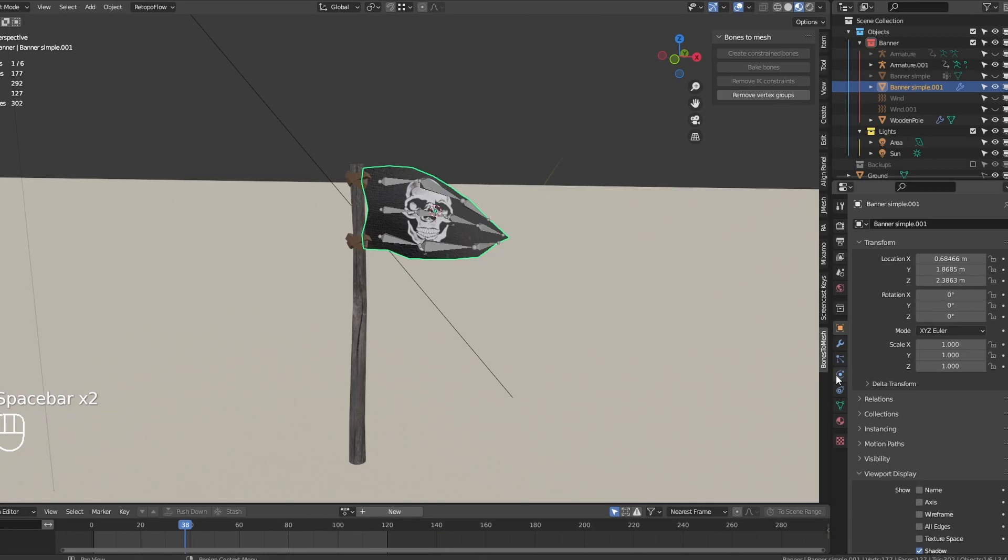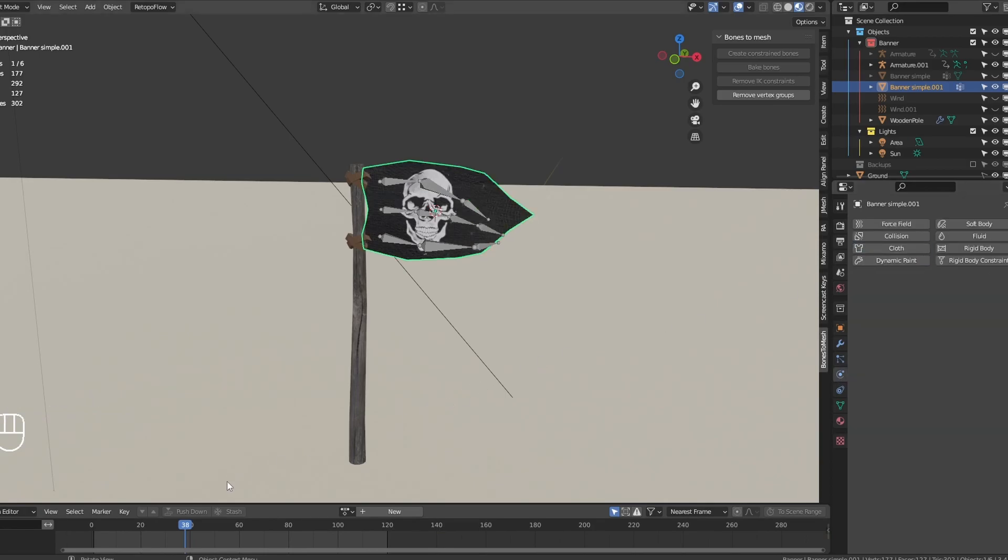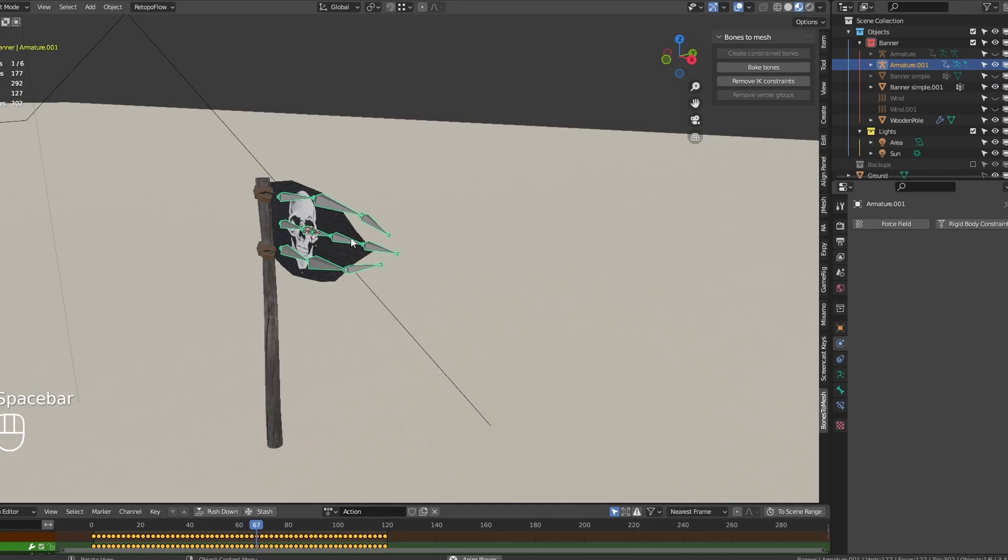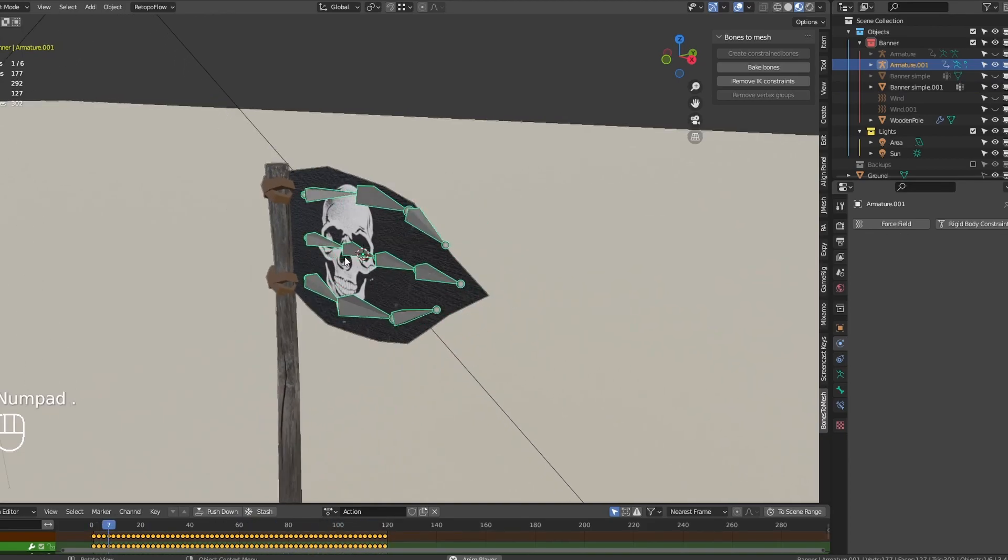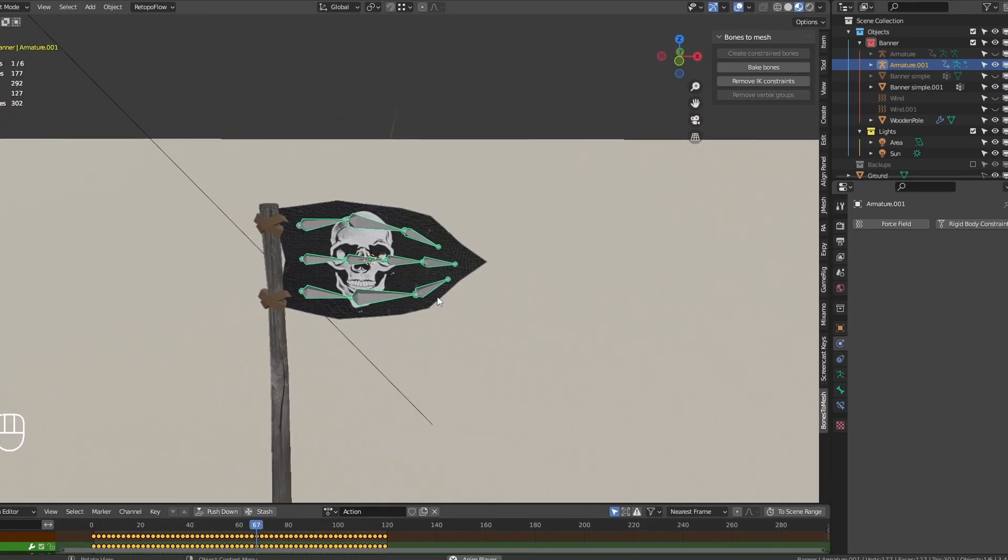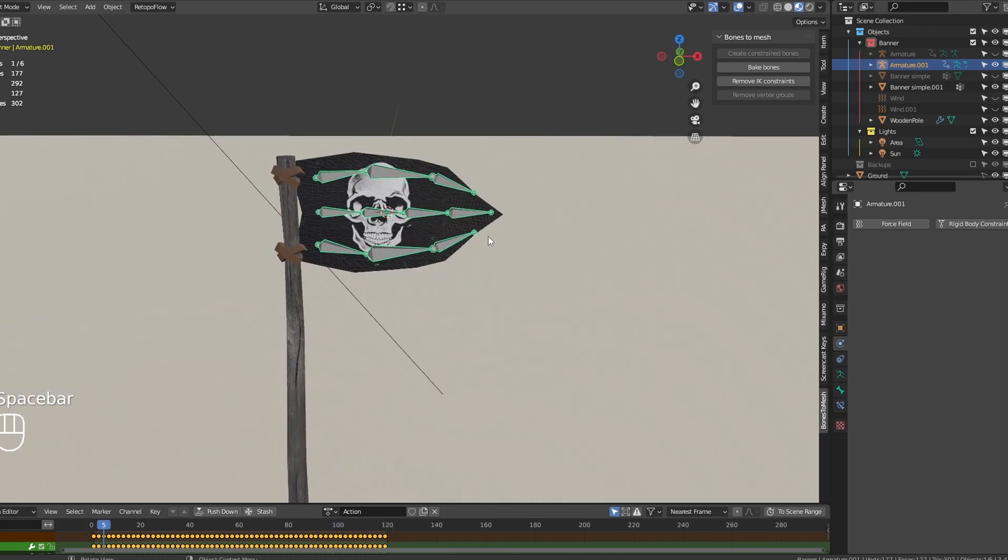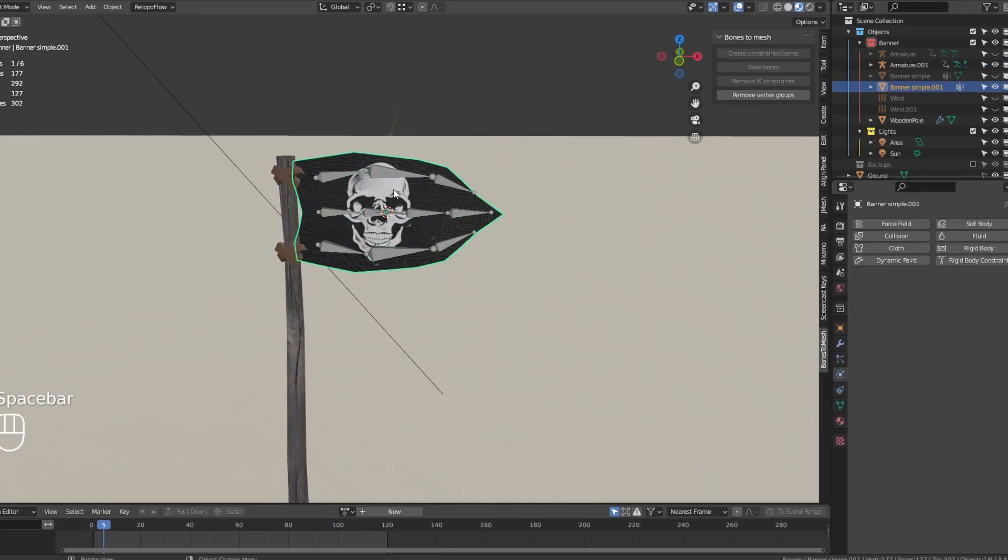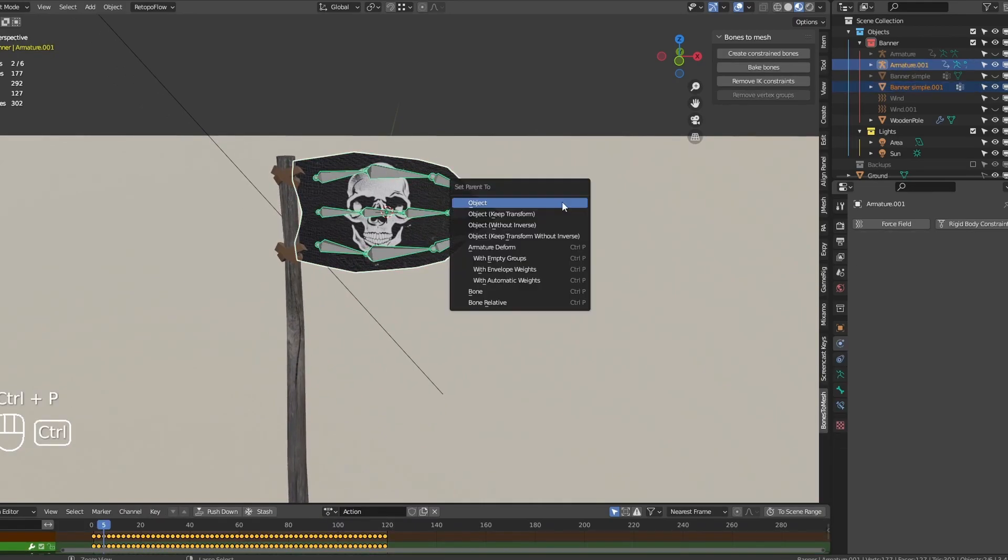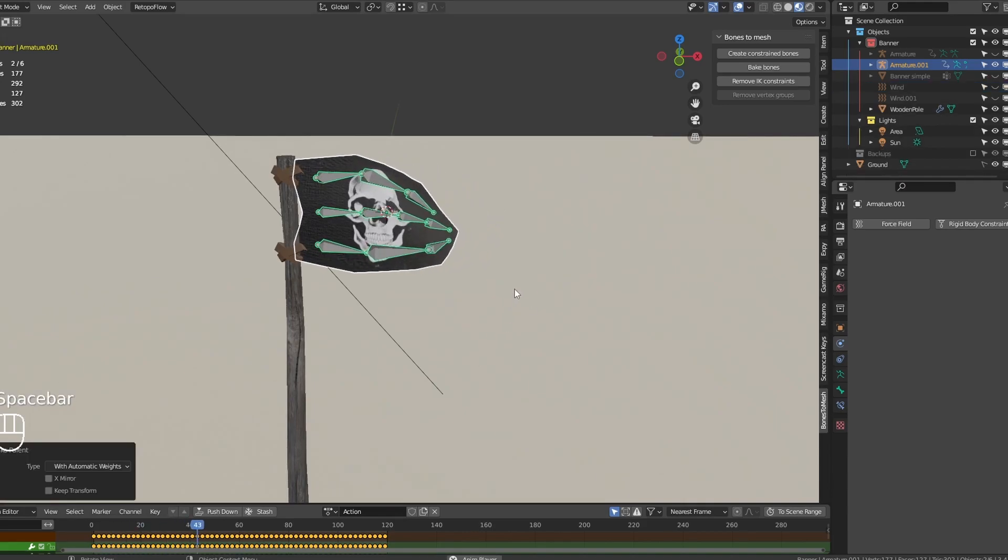You can now delete the physical animations and parent the mesh to the armature. Select the flag, then the armature, and press Ctrl P, and select with automatic weights. And that's done.